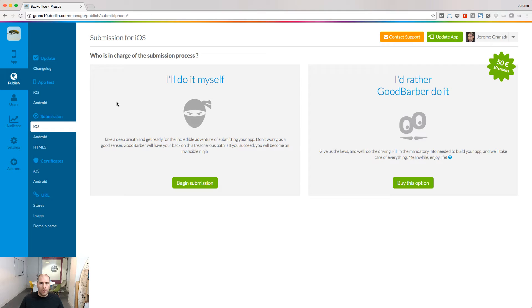In this lesson, I will show you how to build and publish your iOS app. Go to the Publish menu in your back office, Submission iOS, and choose the Ninja way, because you want to build your app by yourself.